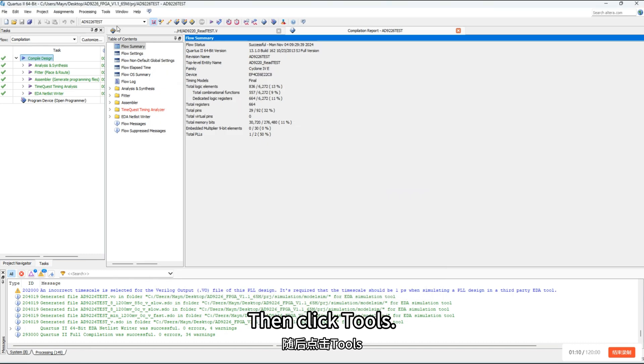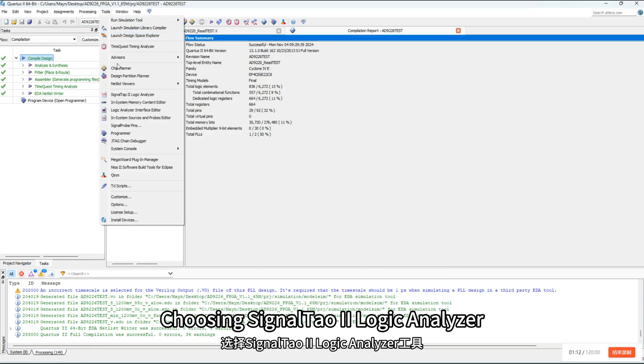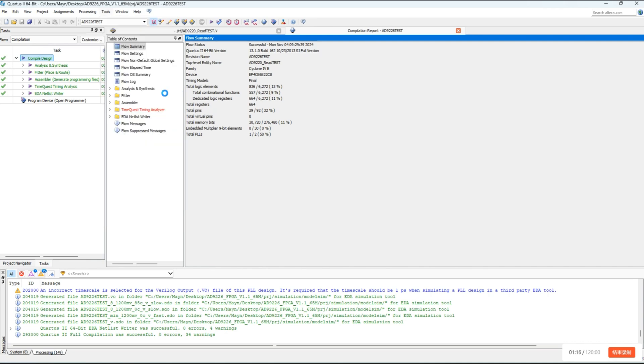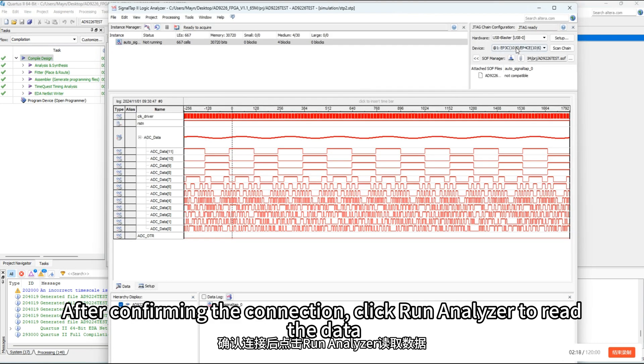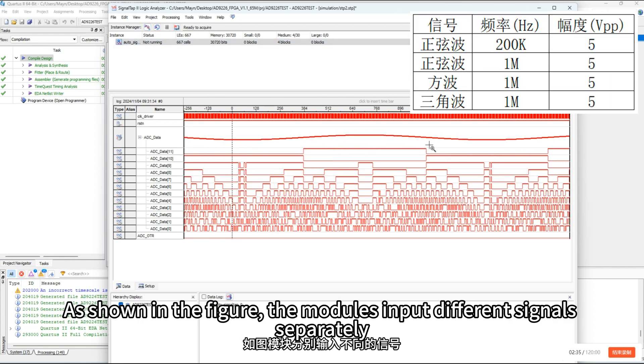Then click tools. Choose signal tap logic analyzer. After confirming the connection, click run analyzer to read the data. Observation waveform as shown in the figure.